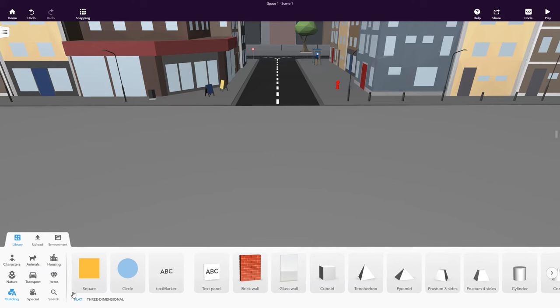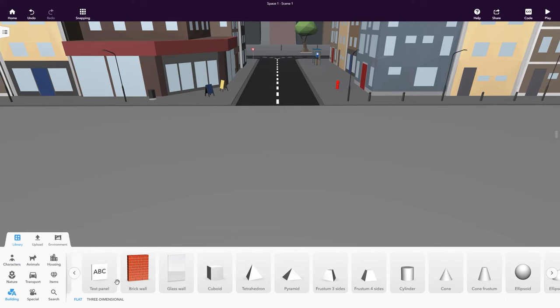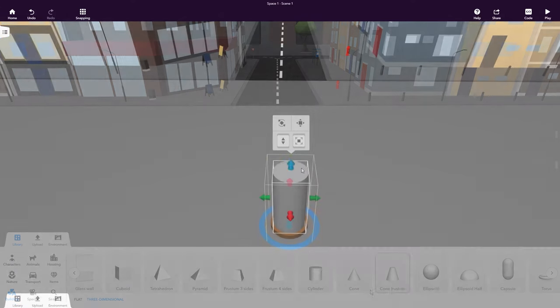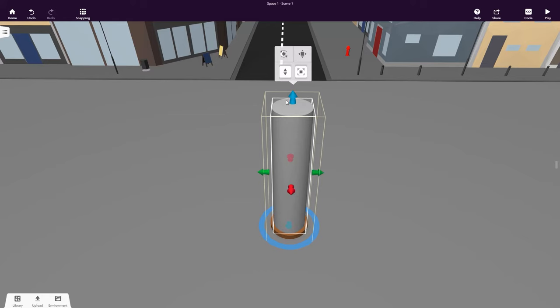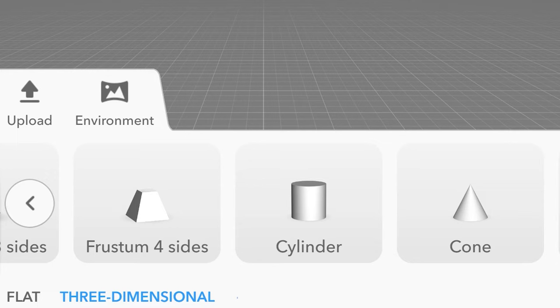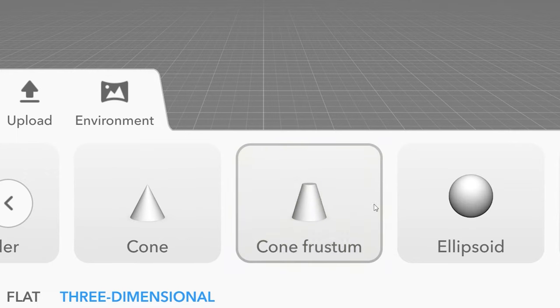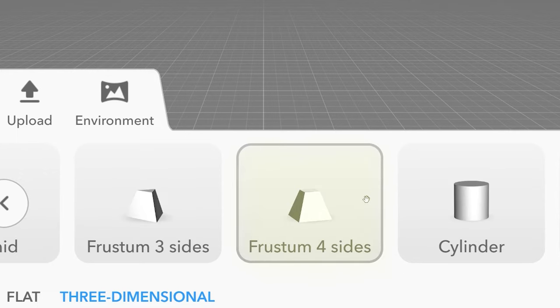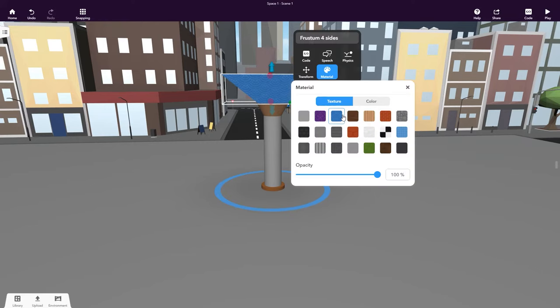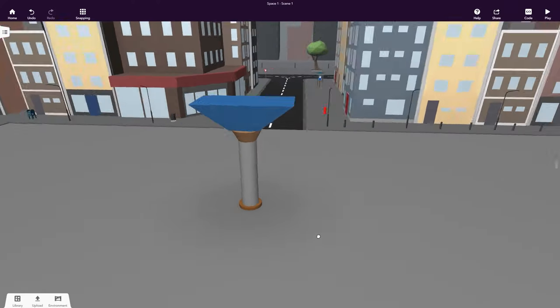Let's dive deeper into the Building category. Building blocks allow us to create useful structures such as walls and pillars. The cylinder, the cone frustum and the frustum four sides can be used to build pillars for the museum's entrance.